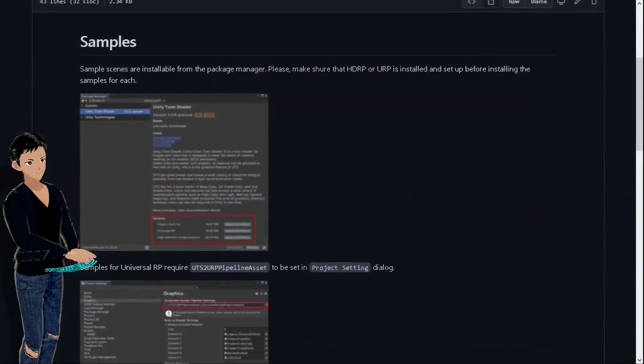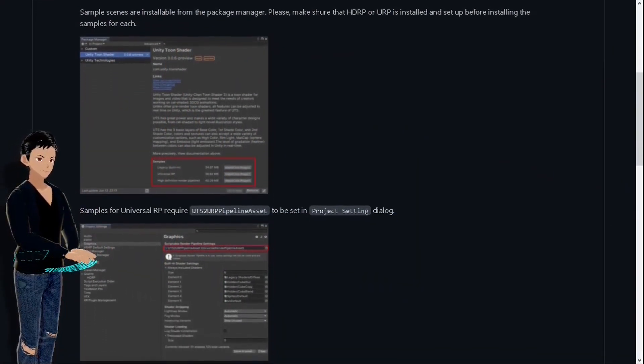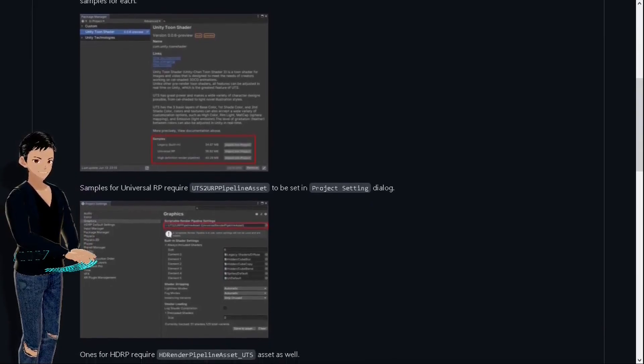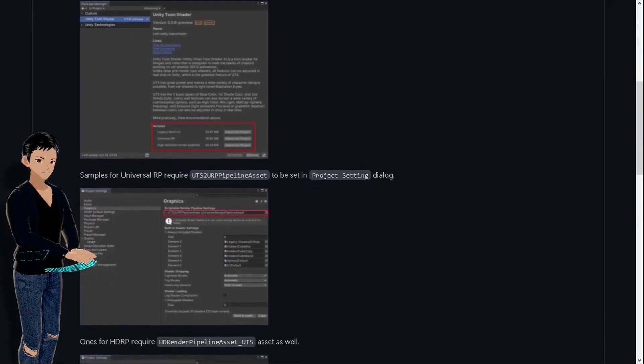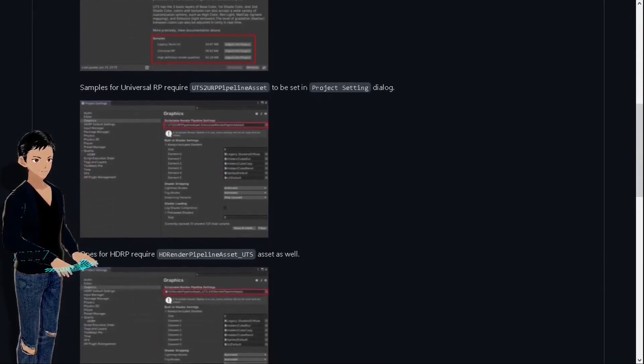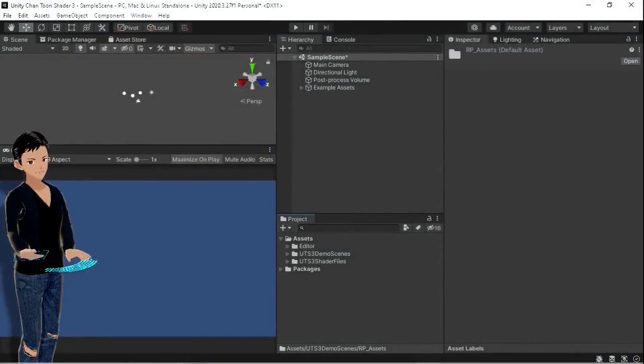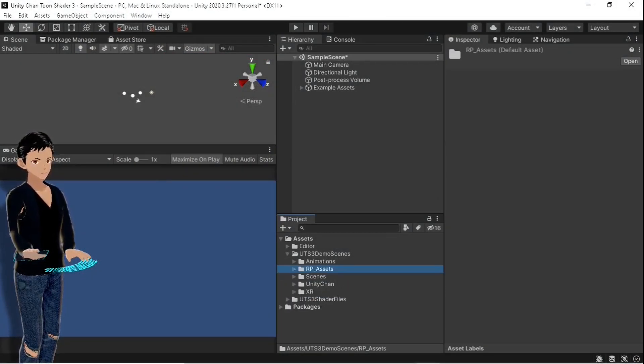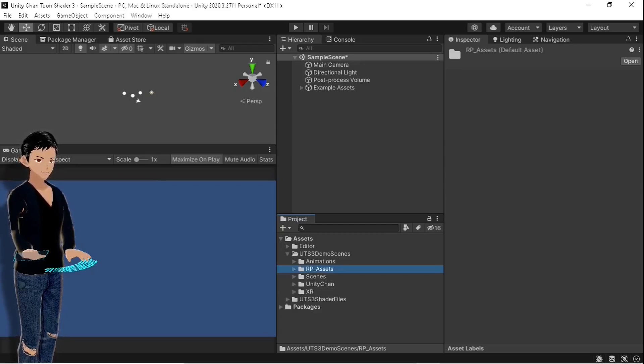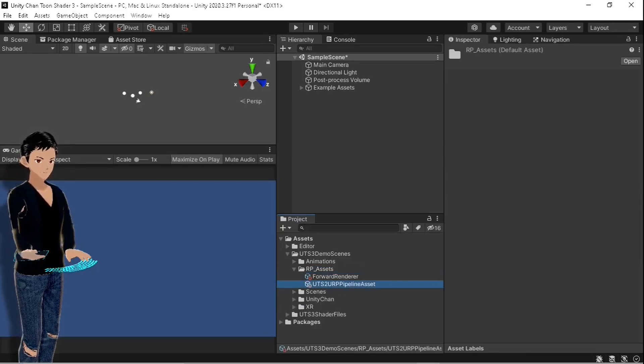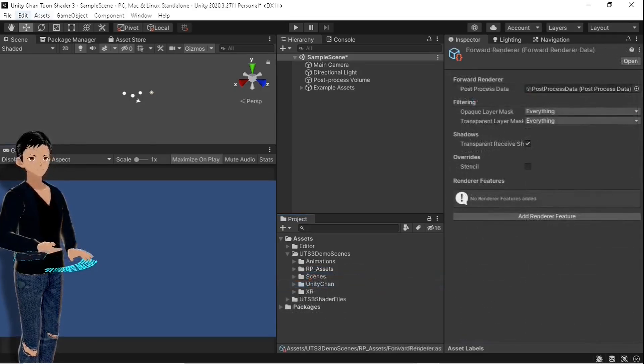Let's set up the demo scenes. According to the original documentation, we need to select the recommended graphics settings that came with the original shader. You can find the recommended settings in the demo scenes folder, RP assets, and there they are.